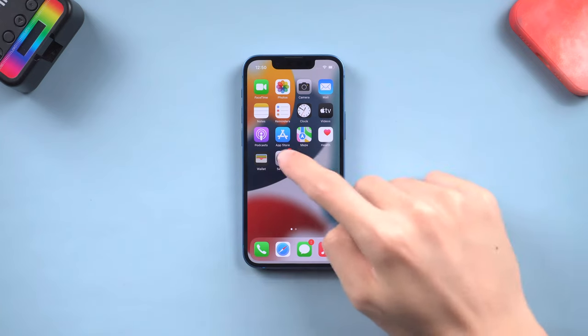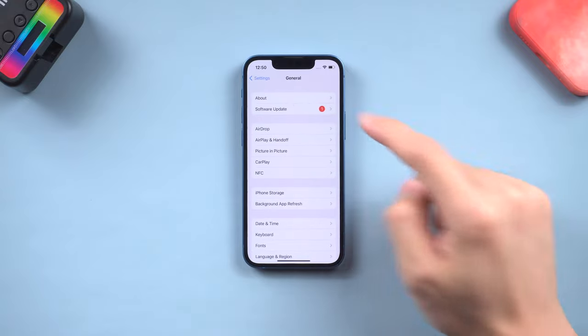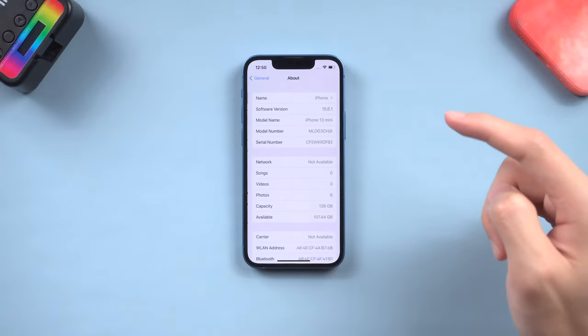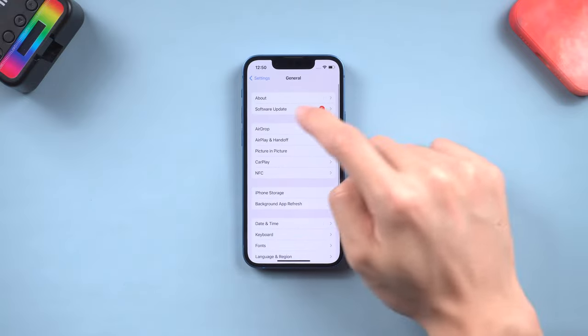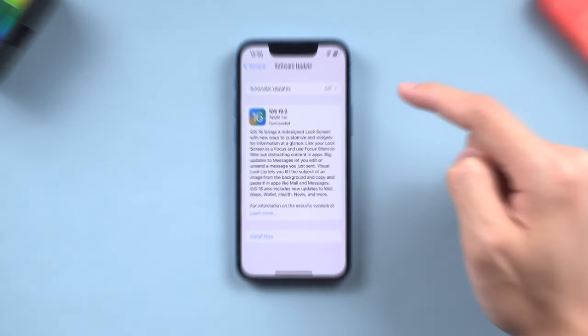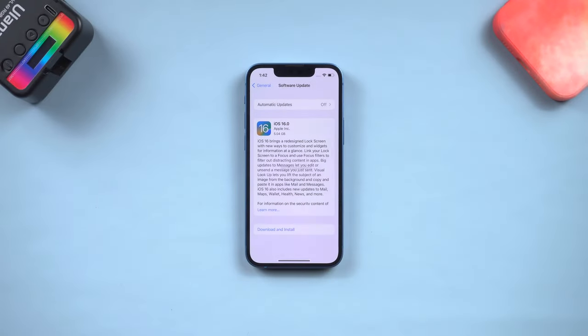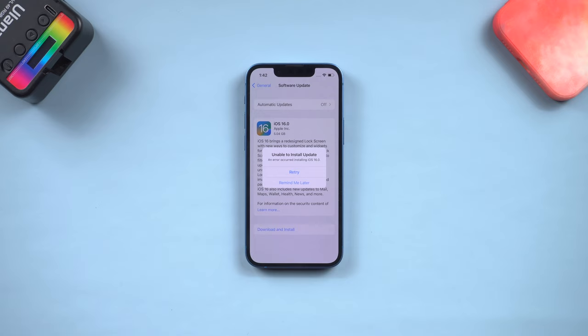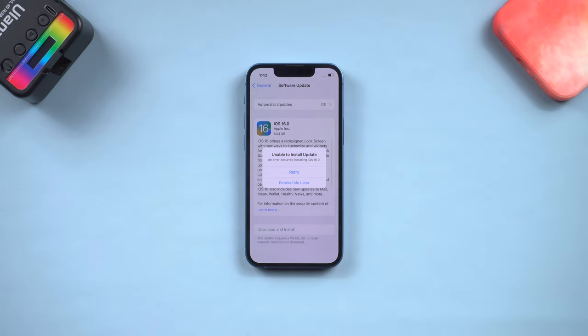Welcome back everyone. iOS 16 was just released, so I downloaded it. But when I'm ready to install it, it pops up a window saying unable to install, it's very annoying. So I checked it out, and I know how to fix it now. If you have the same issue, follow me.